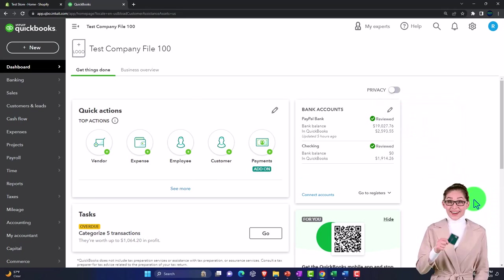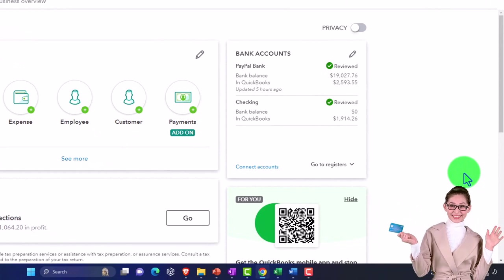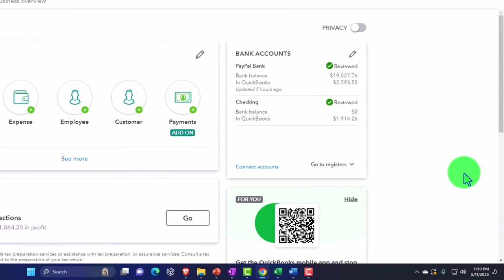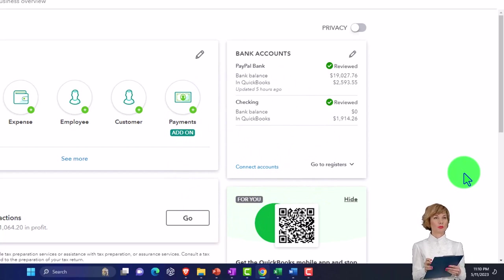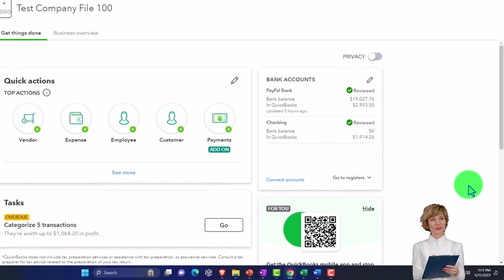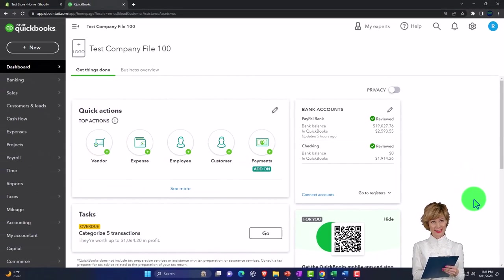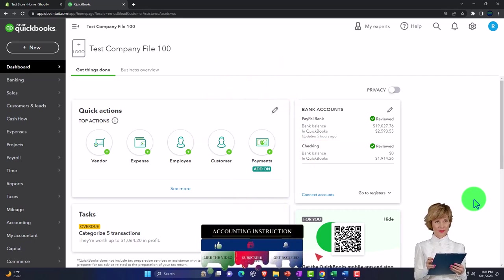We've been looking at e-commerce situations where we are selling inventory, not in a physical store but rather online using third-party applications such as Shopify or Amazon. In prior presentations we looked at examples mainly focused on the structure of a Shopify setup. Now we'll focus more in on an Amazon type of situation, noting that the general concepts are going to be much the same no matter what the third-party platform is.